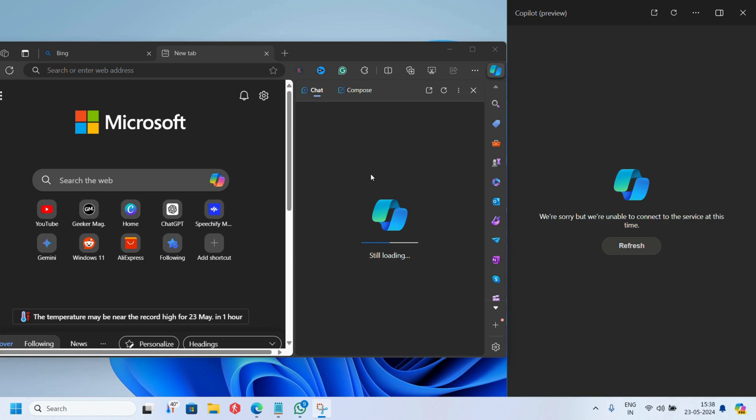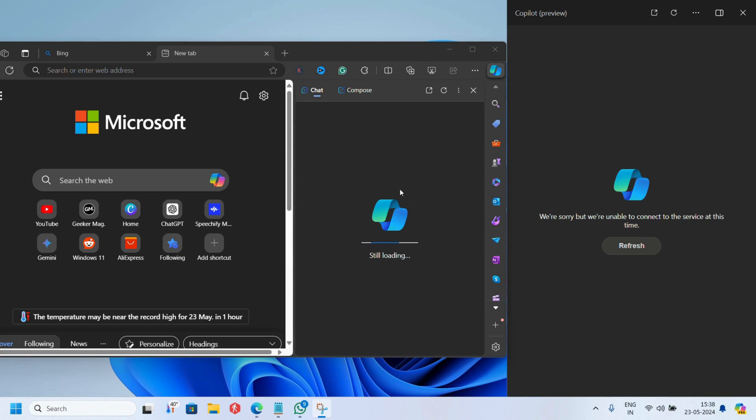What happens is when users try to access Copilot in Microsoft products like Windows and Edge, it keeps loading and later throws an error message that reads, we're sorry but we're unable to connect to the service at this time.